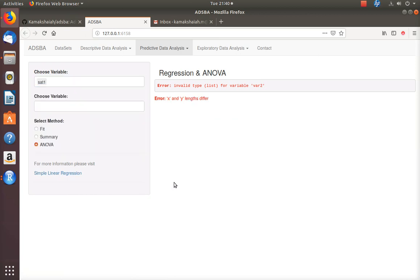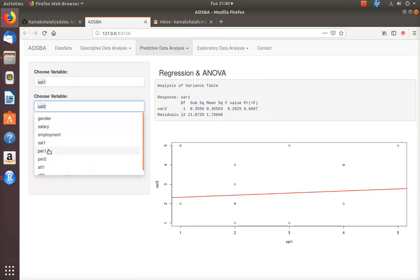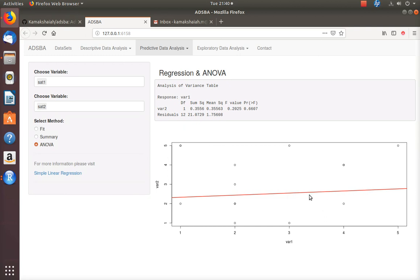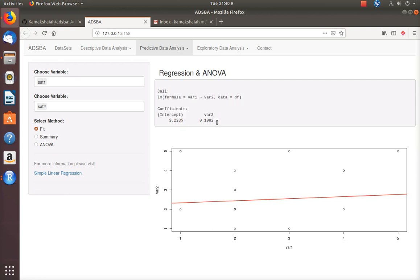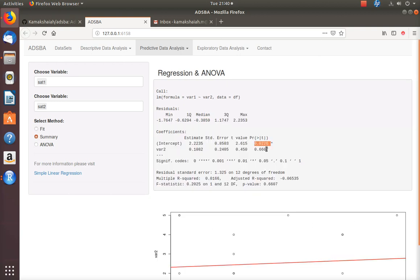Now let me take you to regression. This web application currently supports simple linear regression. You can visit the provided link for more description on simple linear regression. I need to choose the variables. There is a scatter plot with a diagonal ab-line — that is what we call it in our programming language. There are three output tabs here. The first one is the fit, which shows the intercept and the slope. In the summary you will see the statistical tests. Looking at this data, the intercept appears to be statistically significant, but the slope is not significant.